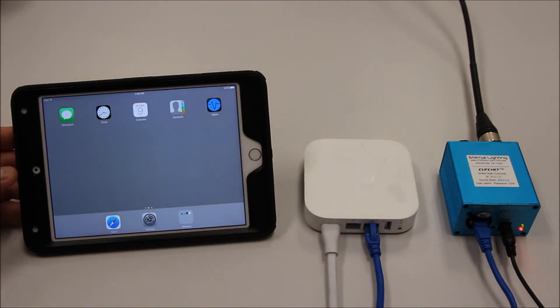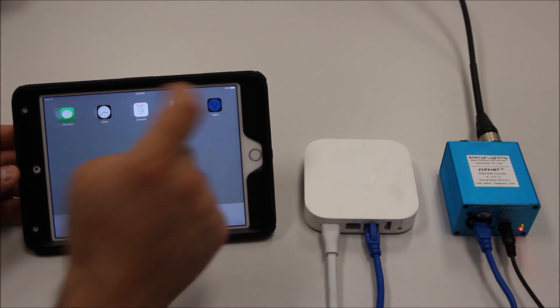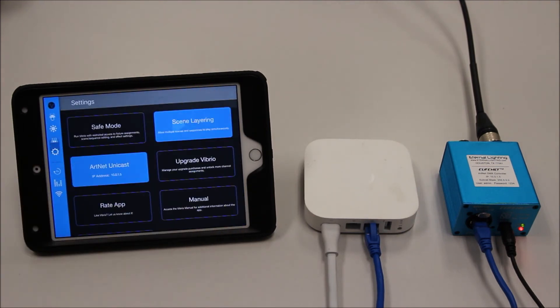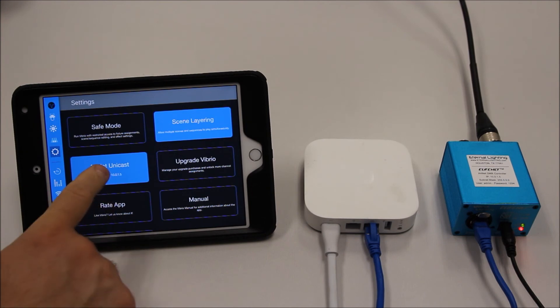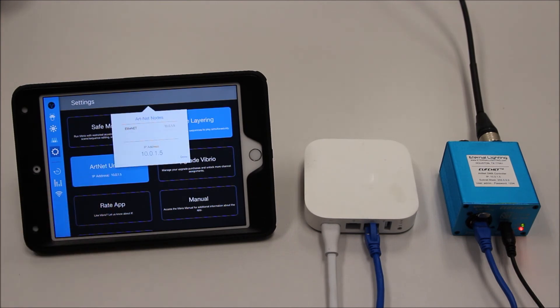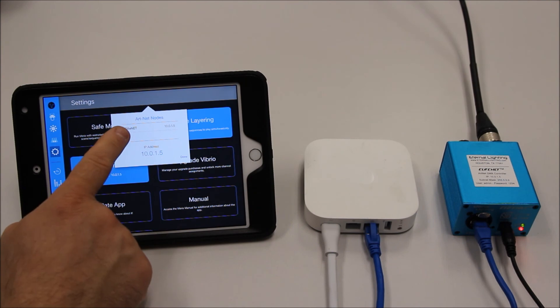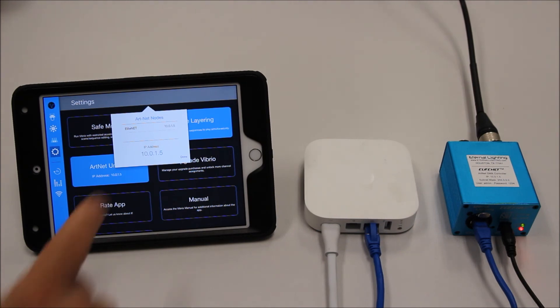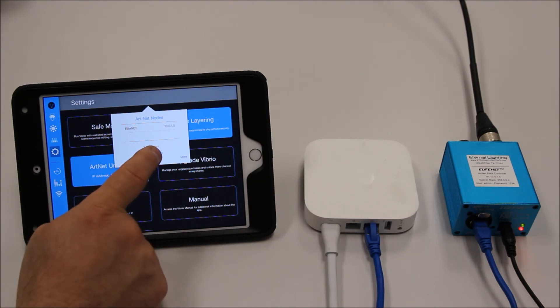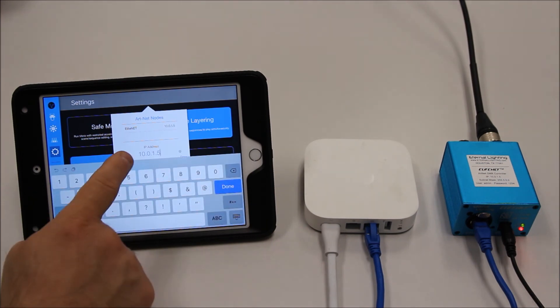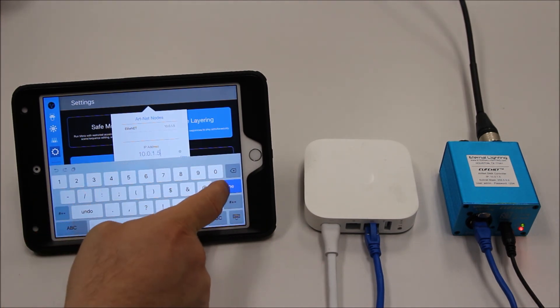Now let's open up the Vibrio lighting app. Now let's go to settings. Go to ArtNet Unicast and you'll see the EliteNet as the ArtNet node listed. If you do not see the EliteNet ArtNet node listed, tap on the IP address and enter 10.0.1.5 and click done.